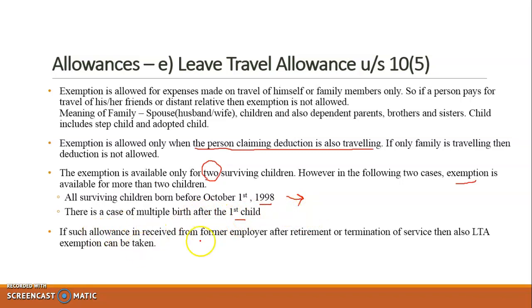If such allowance is received from a former employer — that is, an ex-employer — after retirement or termination of services, the LTA exemption can still be taken. So even in the case of a former employer, if any allowance is received upon termination or retirement and the employee travels, the exemption under this section can be claimed.